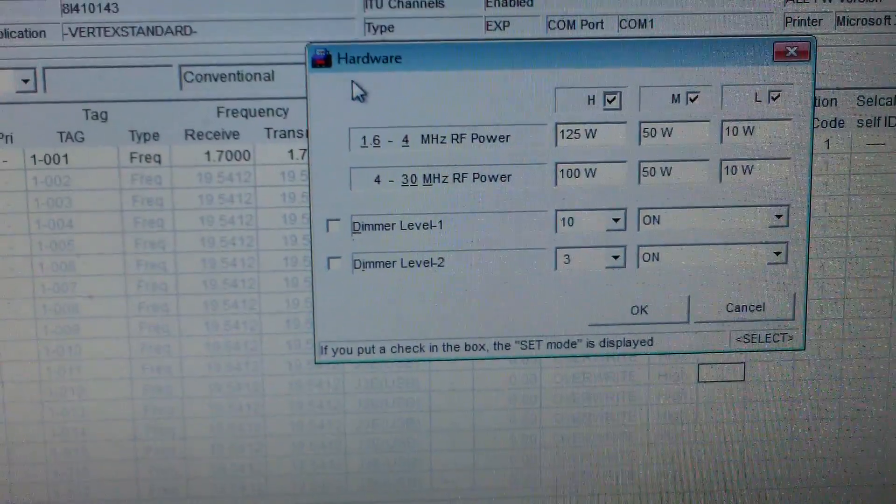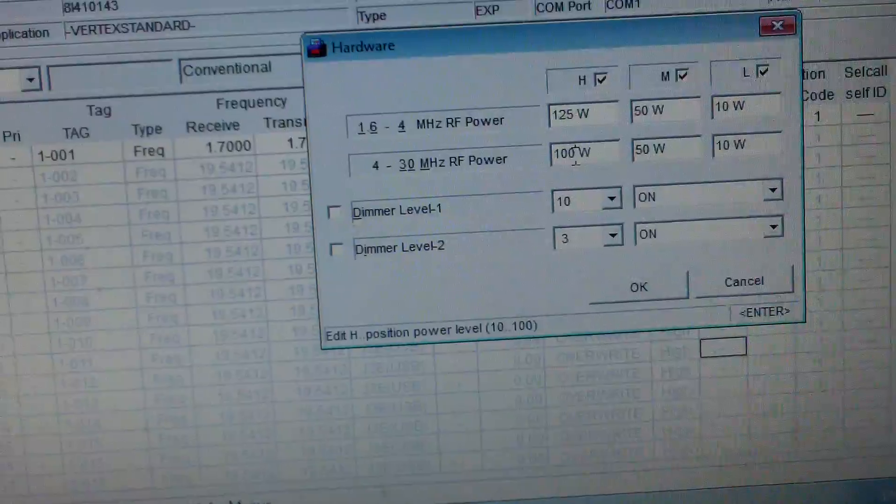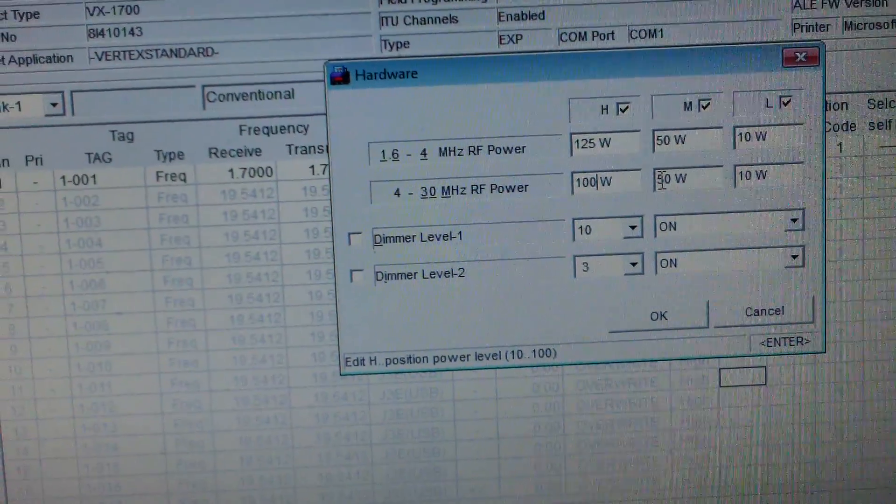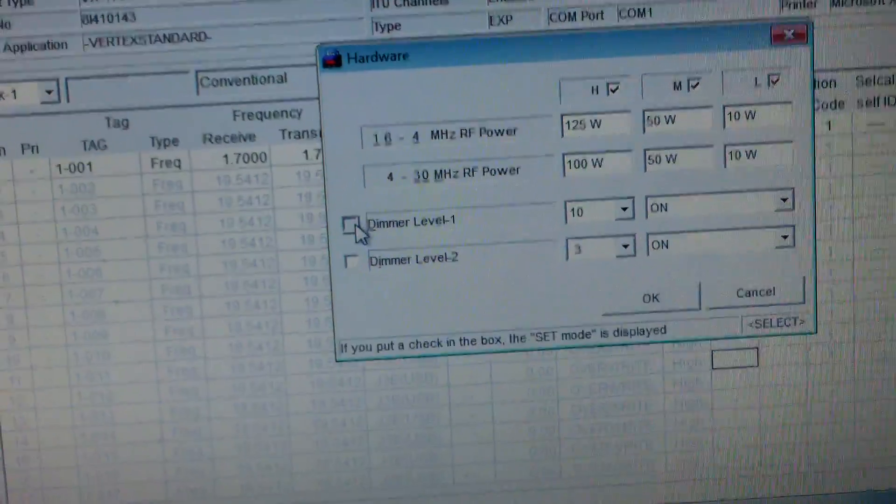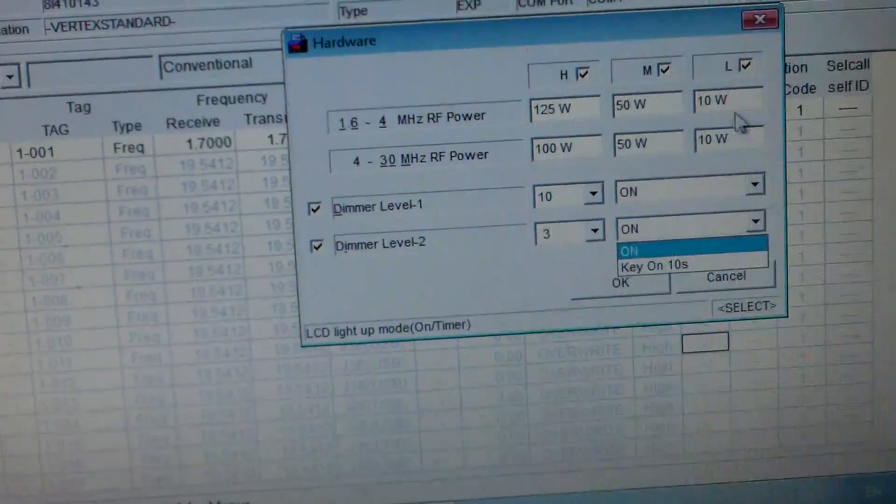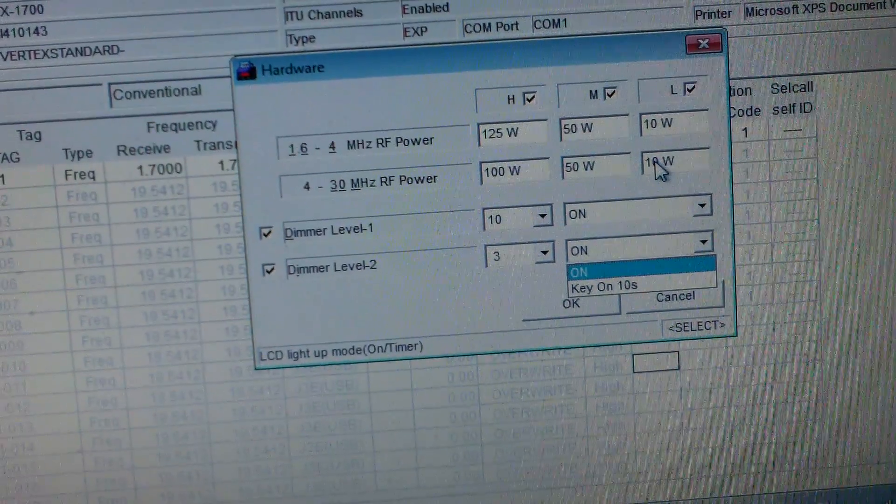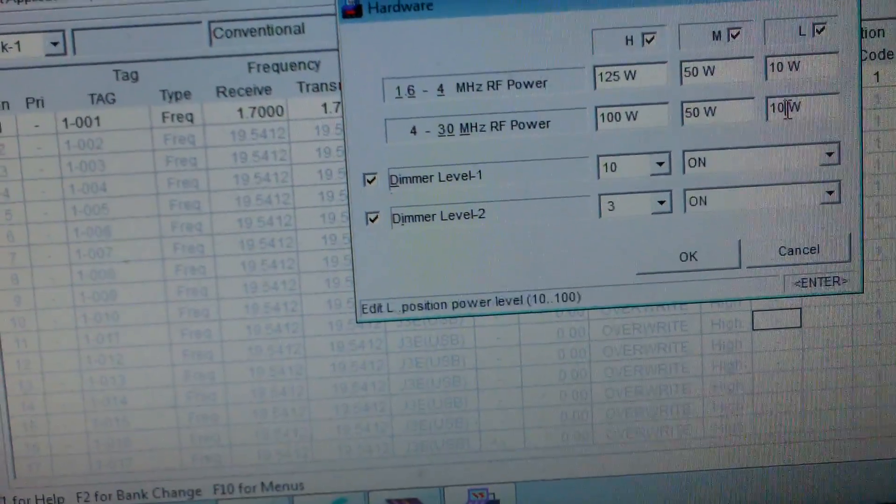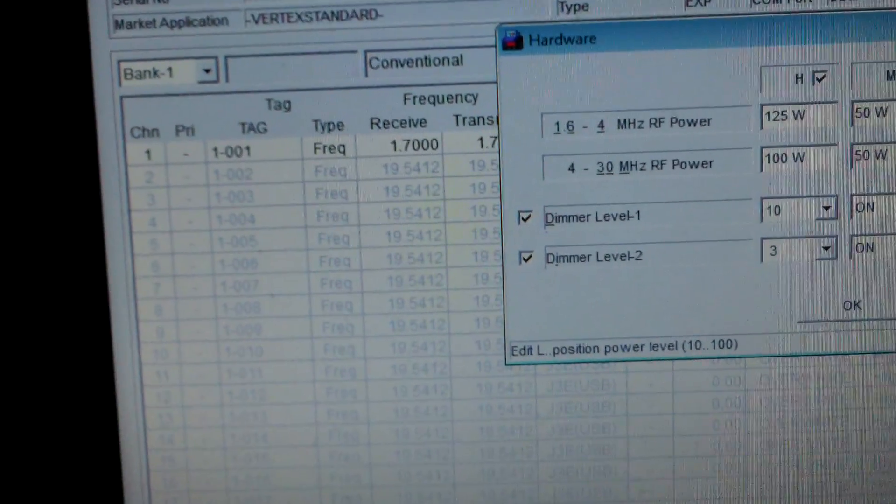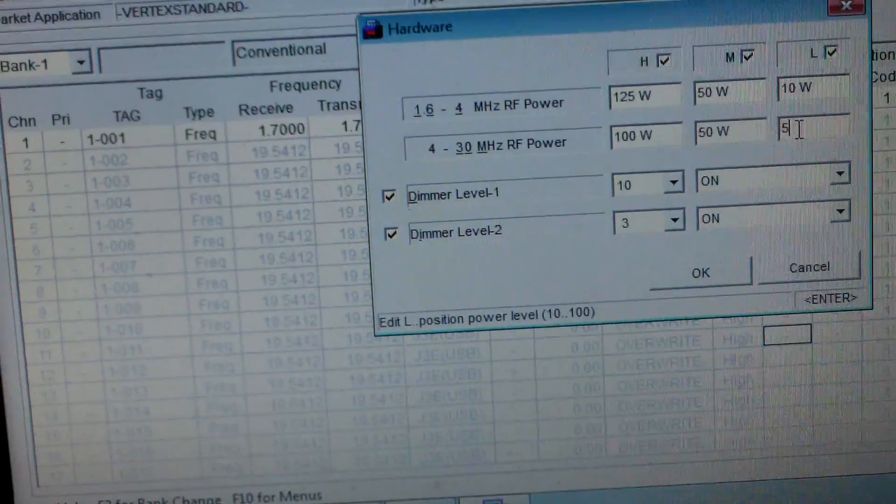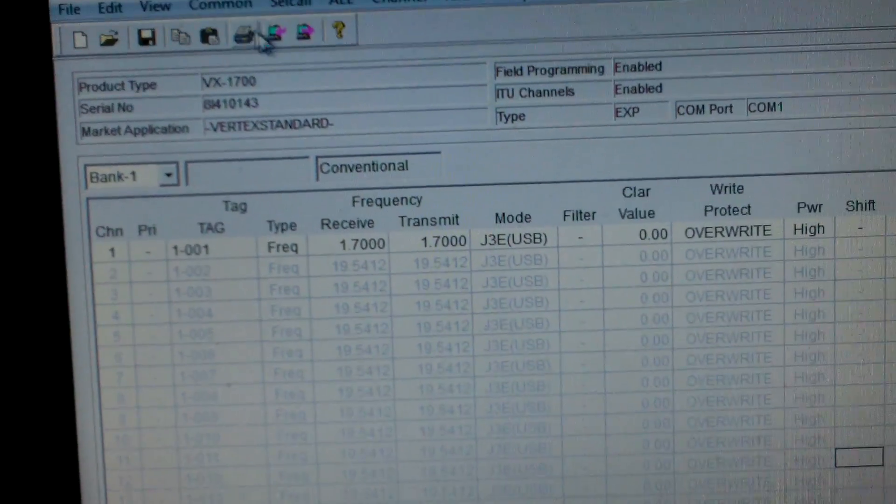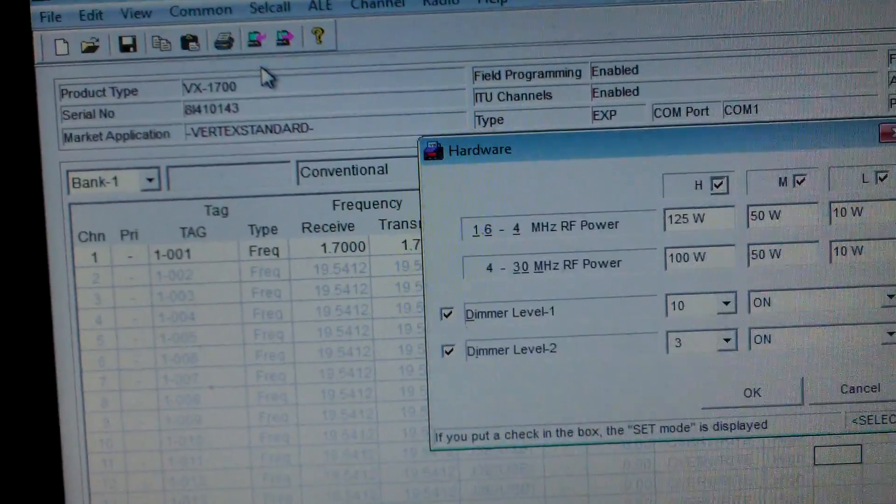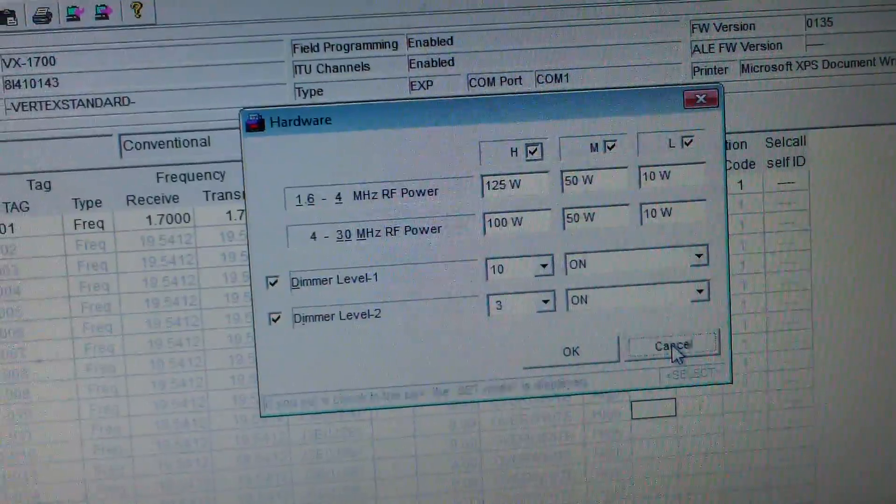So it must be this one. Hardware. As you see power 1.6 to 4 makes 125, and you can change it. At the moment you see I have it set for low power, 10 watts. So I believe, I'm not sure if we can change it. So we'll try and see. Hardware, no it's 10 watts. So 10 watts, 50 and 100.